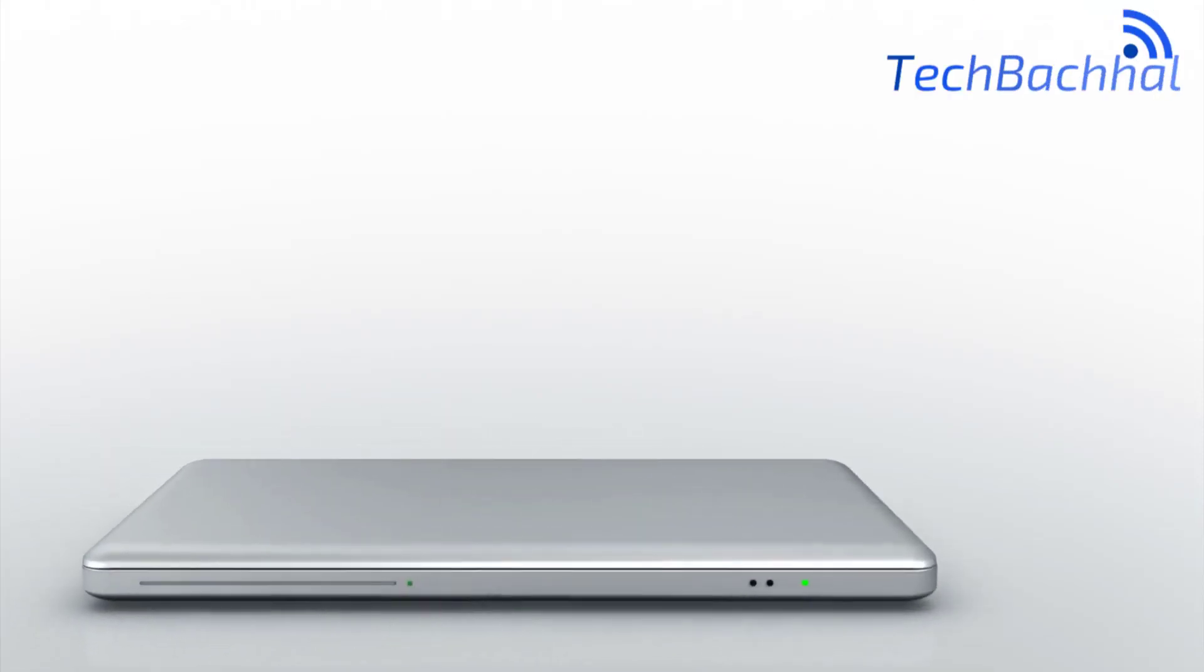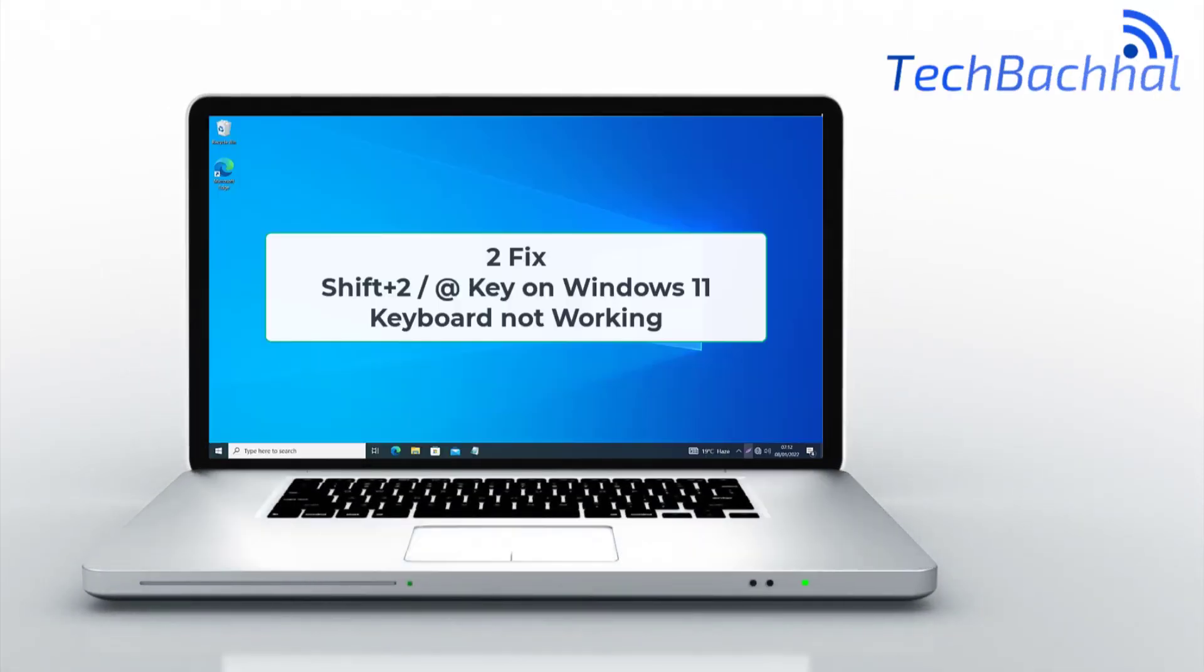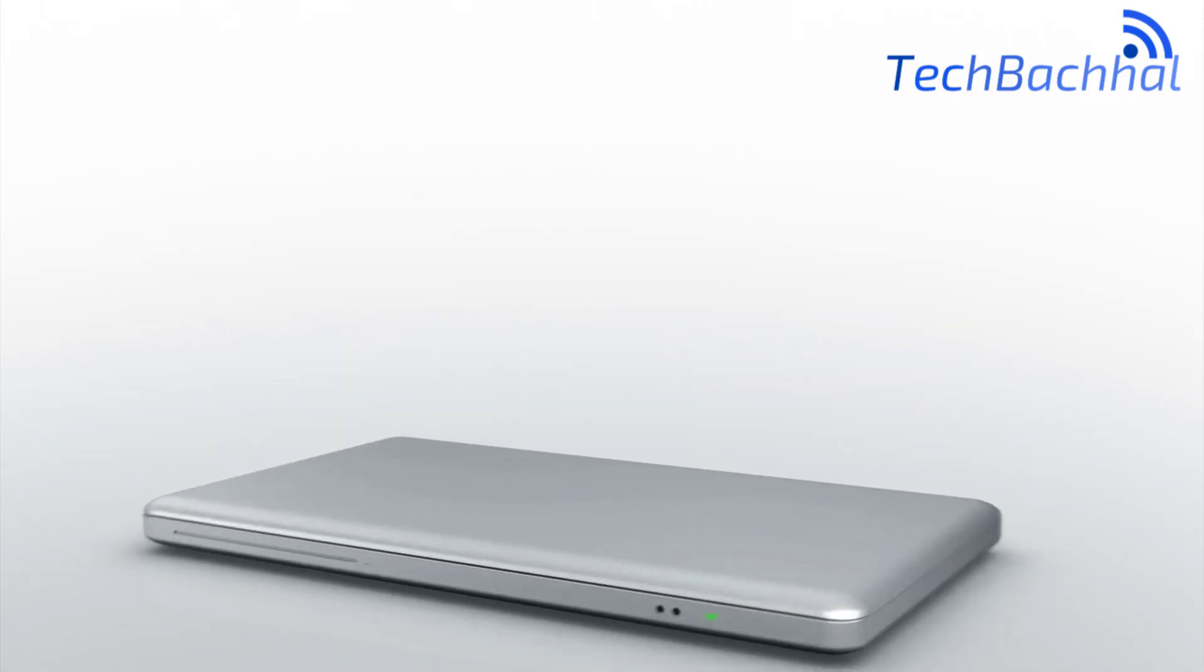Is the Shift plus 2 at key not working on your Windows 11 keyboard? Here's a quick two-step fix.